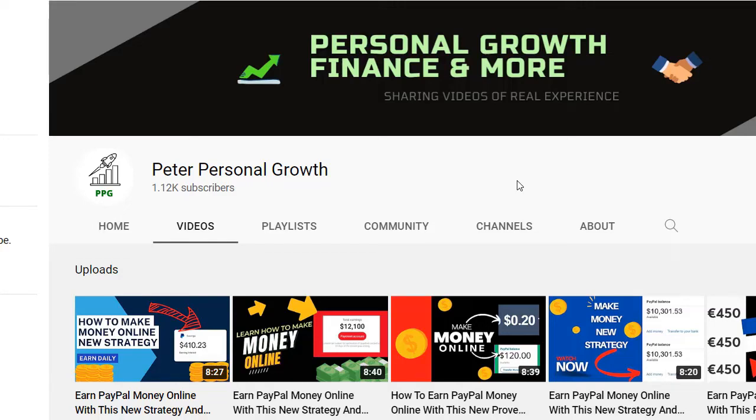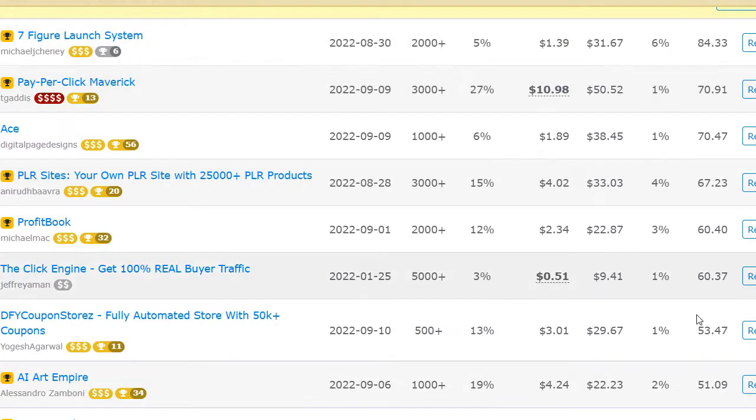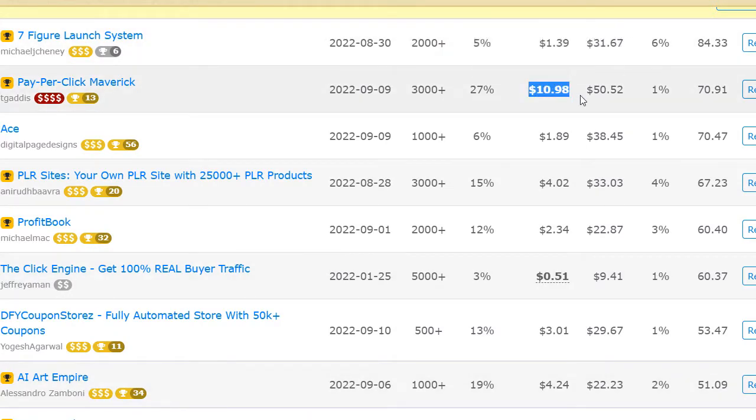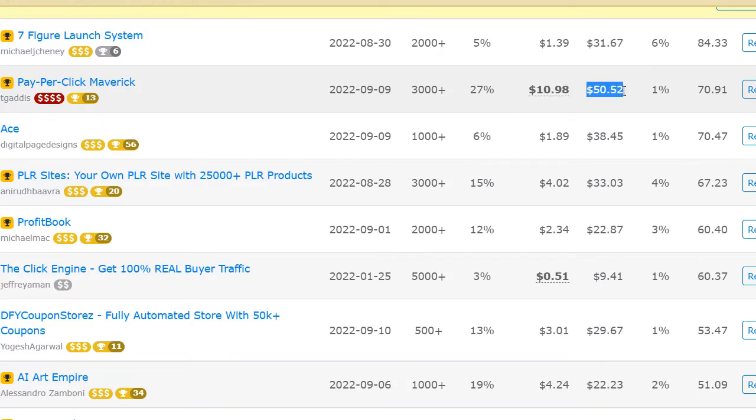Would you like to know a new affiliate marketing strategy which will secure you a lot of money online? You could be able to earn from $10 up to $50 by just using this new strategy, this new affiliate marketing.